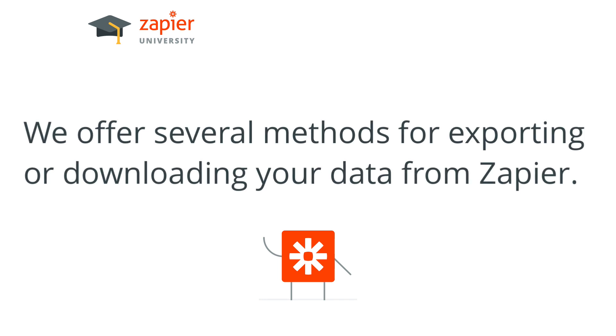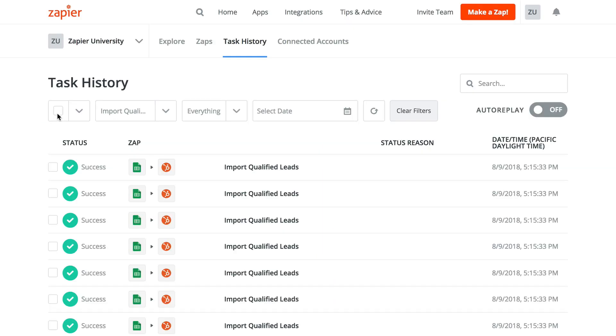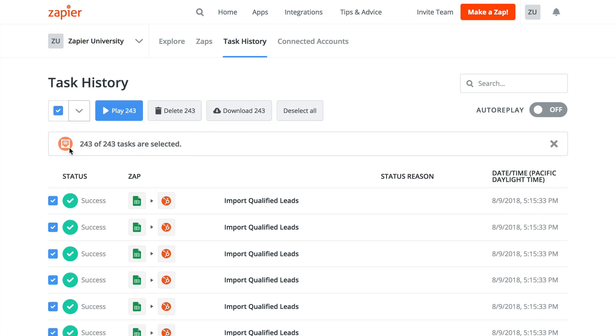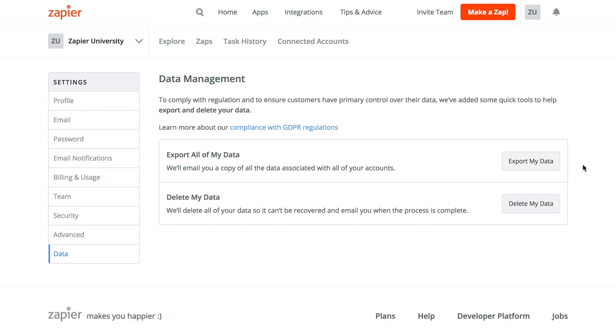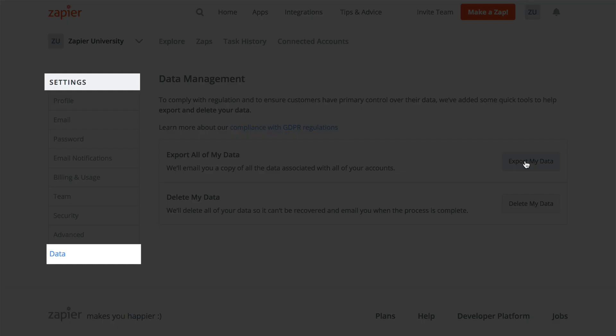Finally, if you ever need to export data from Zapier, we have a lot of different methods for you. Our task history page allows you to export any record that exists there. Should you need to export more than 5,000 records, contact the support team for assistance. Per GDPR requirements, we also allow a mass export of the data that exists on your account via the settings page.